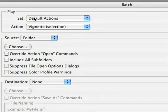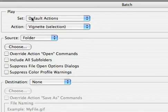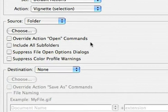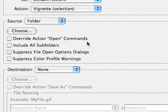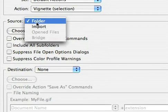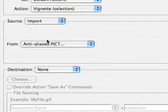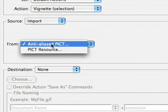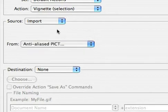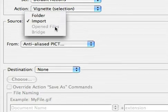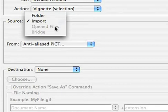The batch command allows you to take an action and apply it to several images. You can then specify a source. This can be a folder of images. You can import images from a source or you can use all of the open files that you currently have open in Adobe Photoshop.